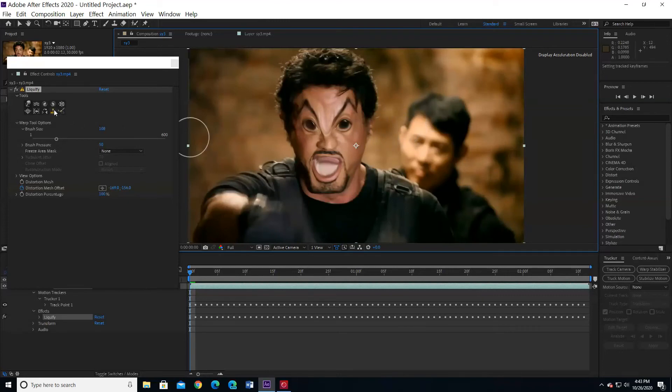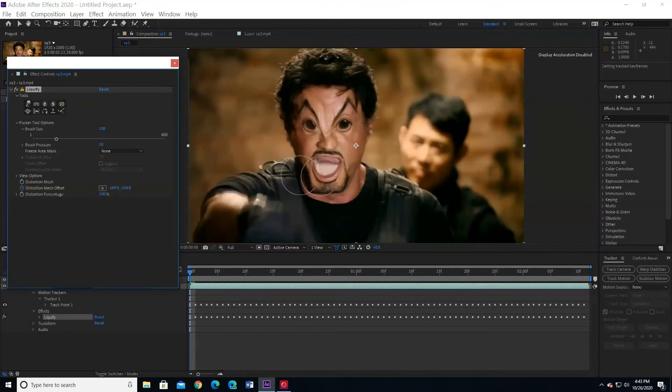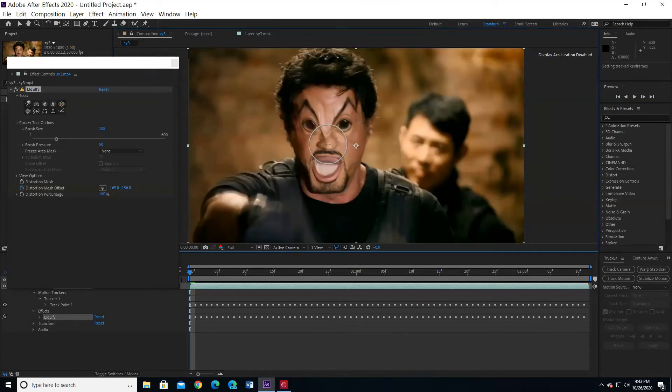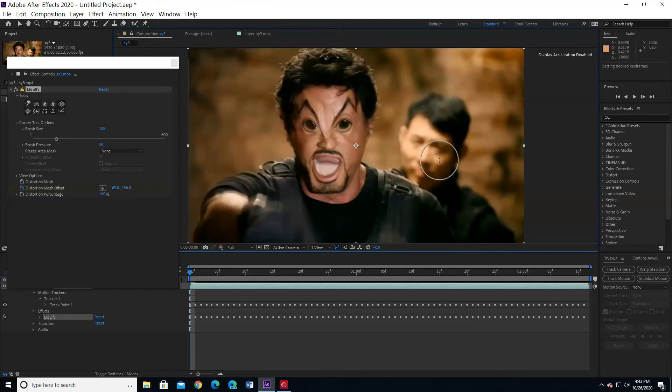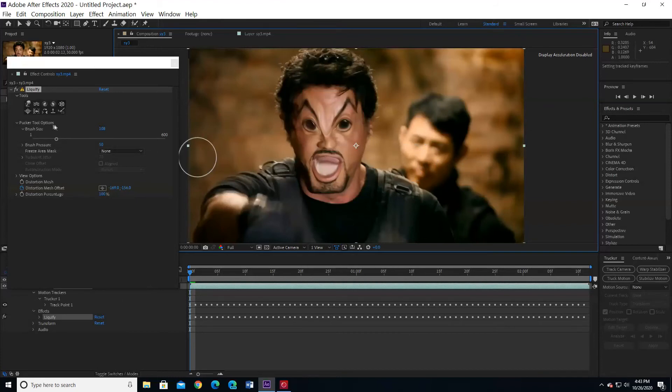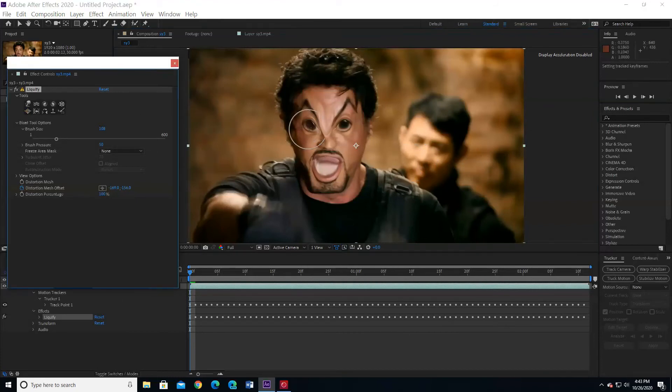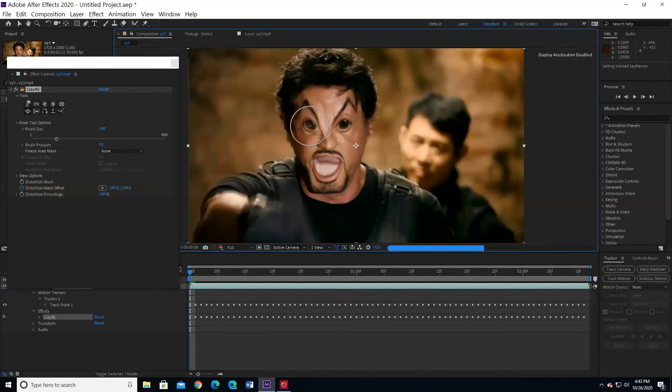I am going to use the pucker tool to make his nose a little smaller. Maybe the eyes need to be a little wider. Just a little, not much.